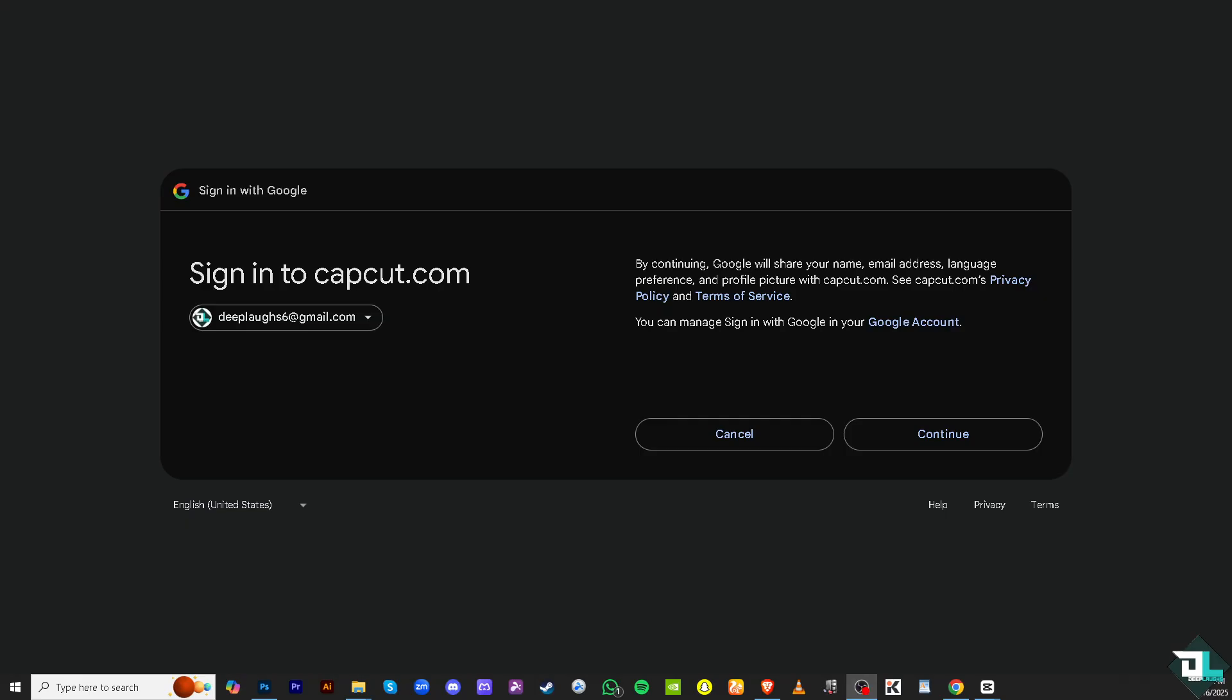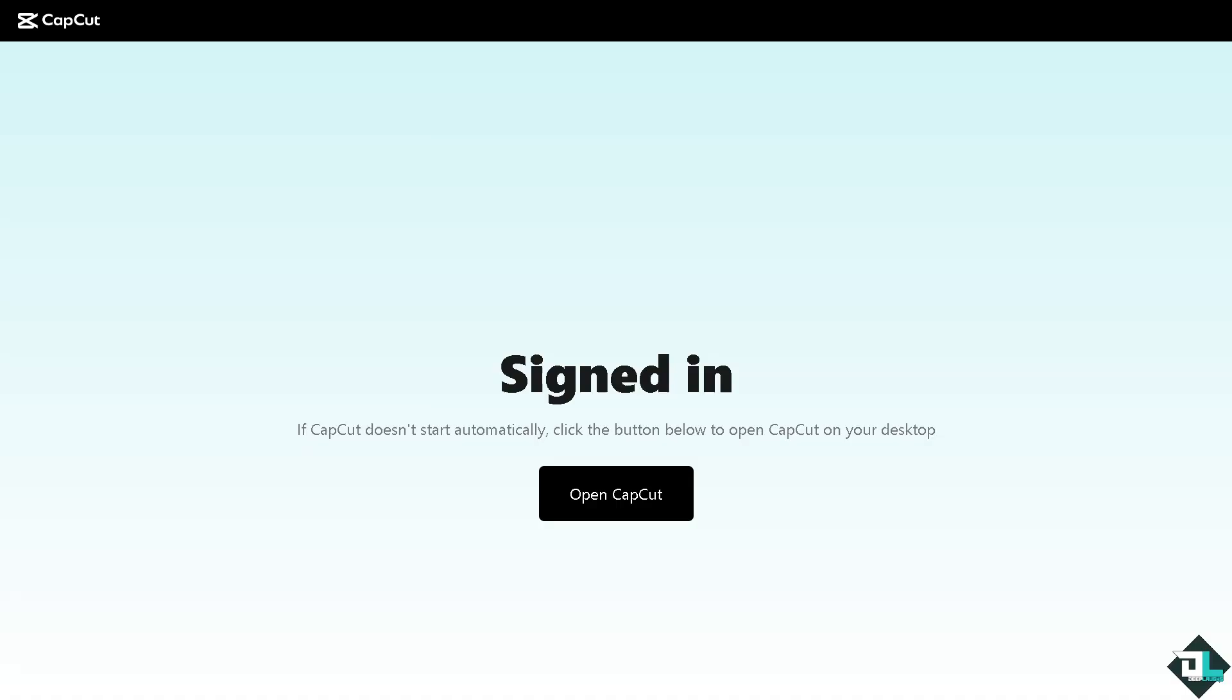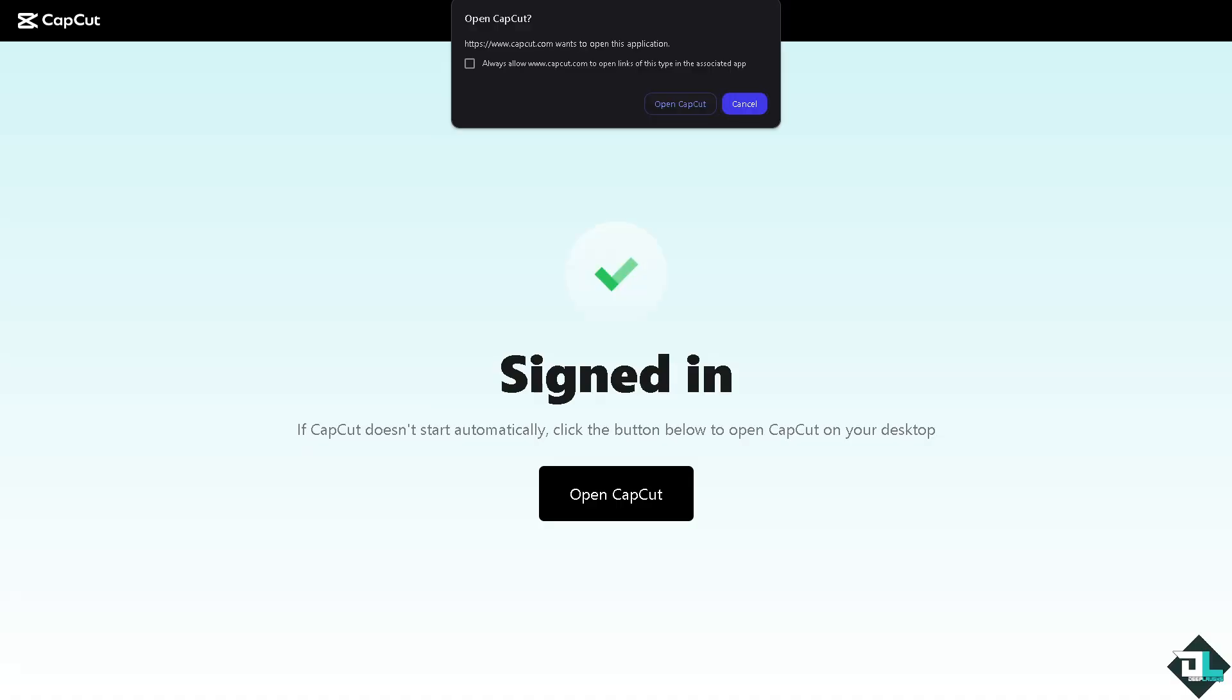And from here it's kind of easy—it's a straightforward process. Just click on continue. Once signed in, you will notice that you have an option to allow CapCut to open links of this type in the associated app. Of course, once I'm properly signed in, click the button open this one or open CapCut.